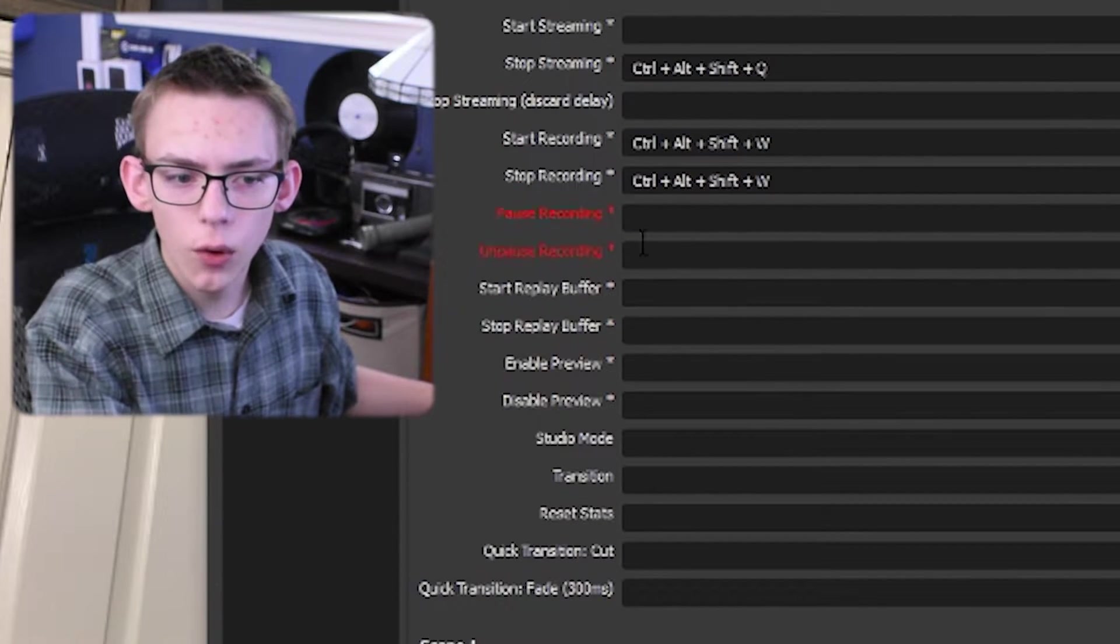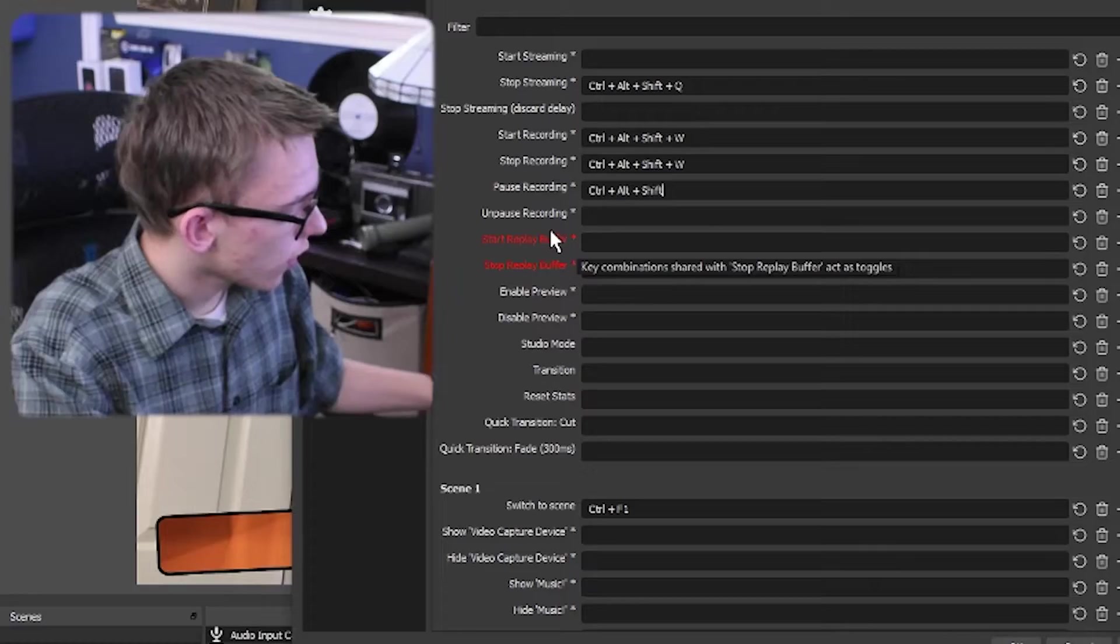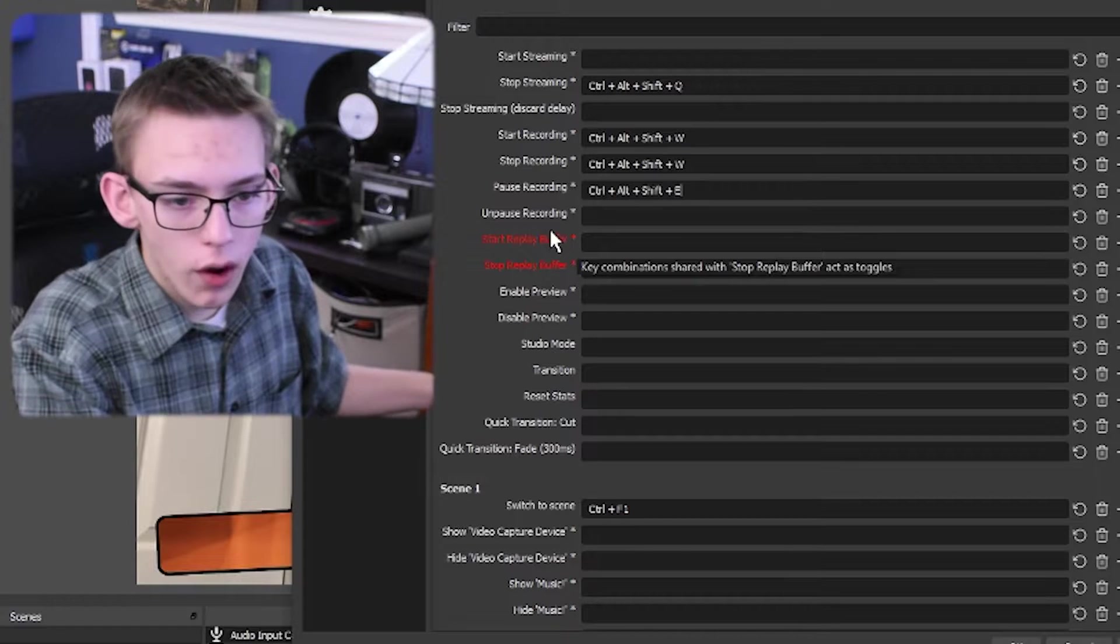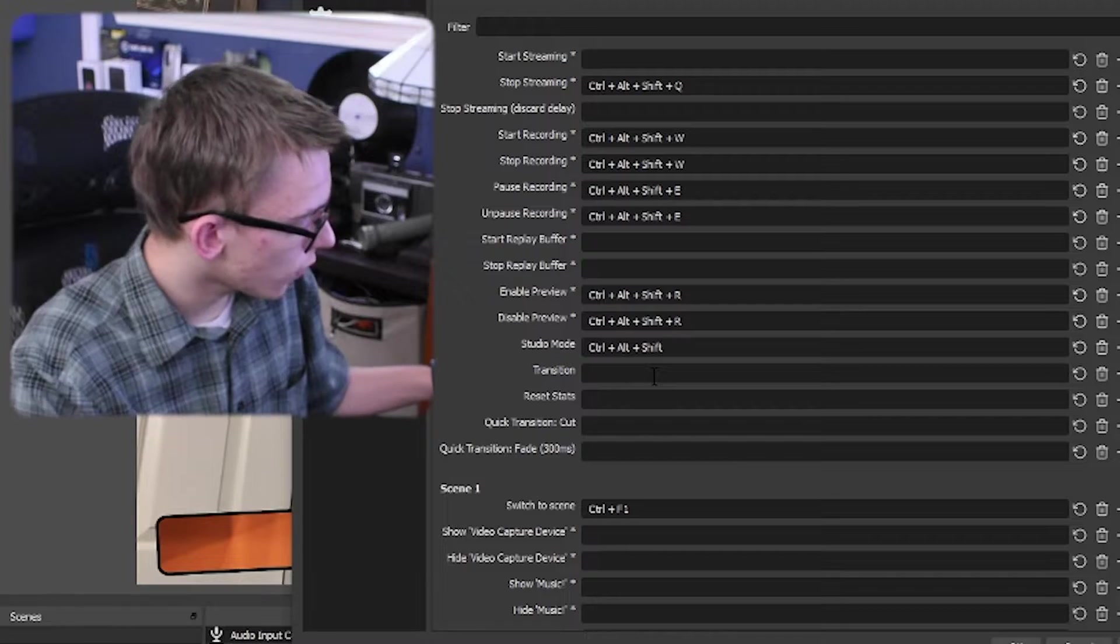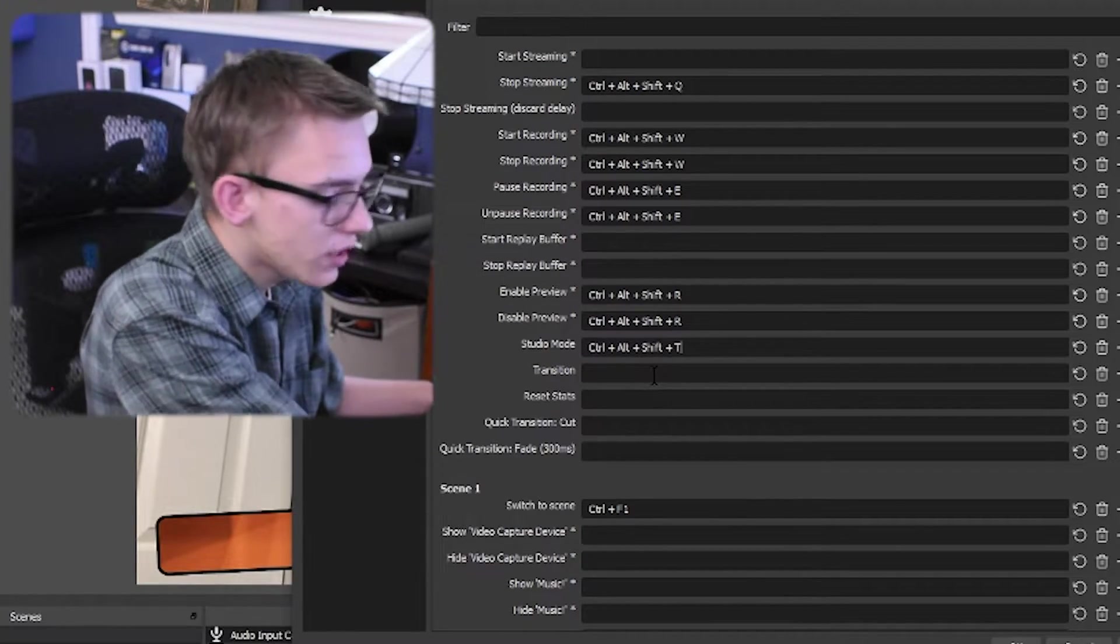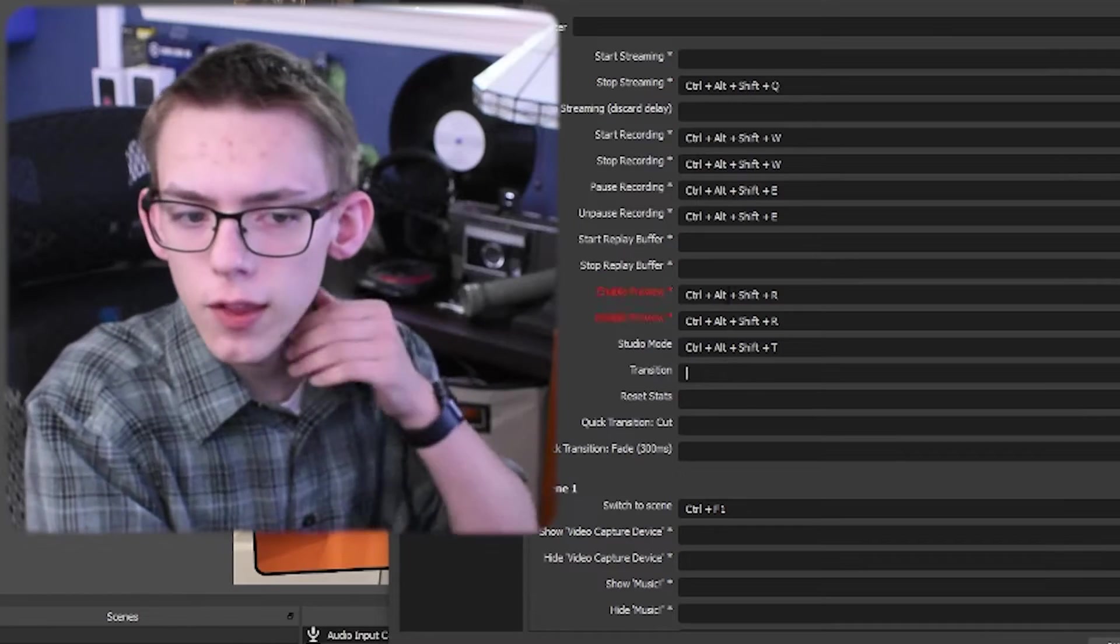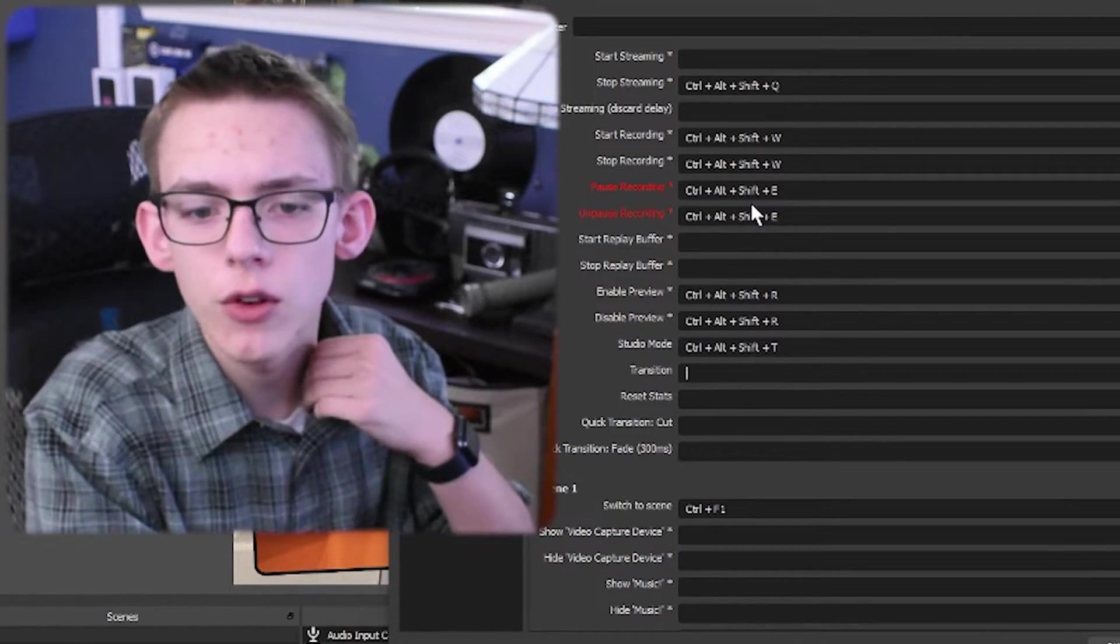To pause the recording, I found that to be kind of interesting because there isn't a button on the GUI to pause the recording. I'm going to set that one as the same control alt shift with an E. Studio mode, this could be beneficial if you want to make changes on the fly. So I'll set that up as a key. These are the only ones that I'd use personally.